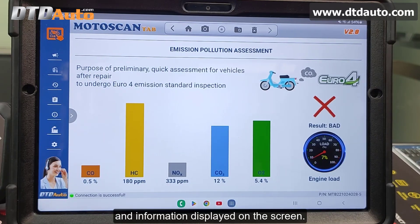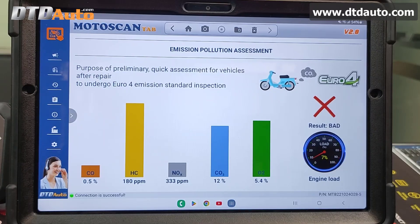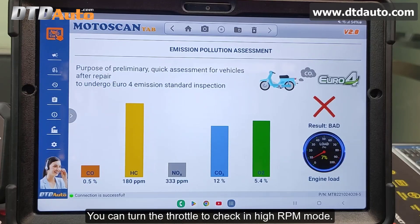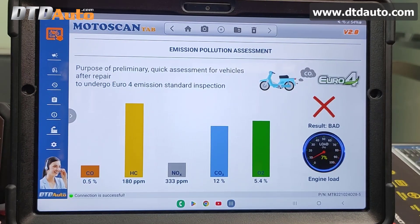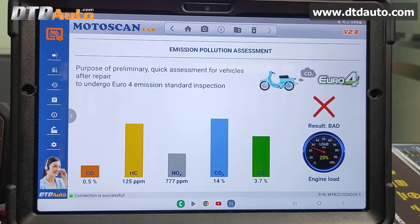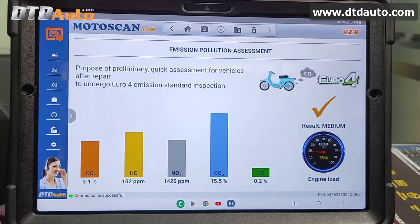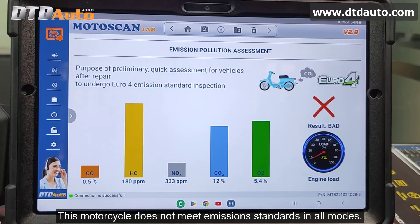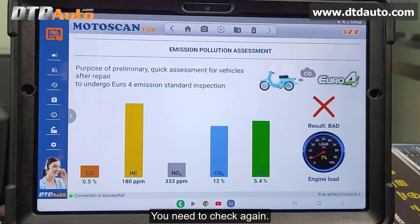Select Continue. You can monitor the indicators and information displayed on the screen. This vehicle does not meet emission standard in Guarantee Mode. You can turn the throttle to check in high RPM mode. This motorcycle does not meet emissions standards in all modes — you need to check again.